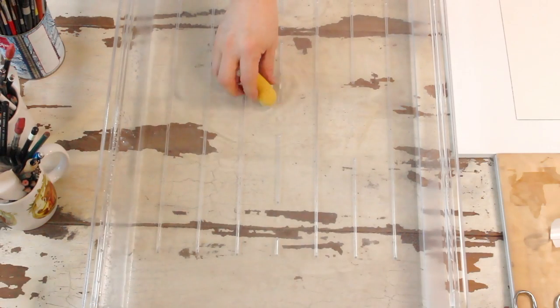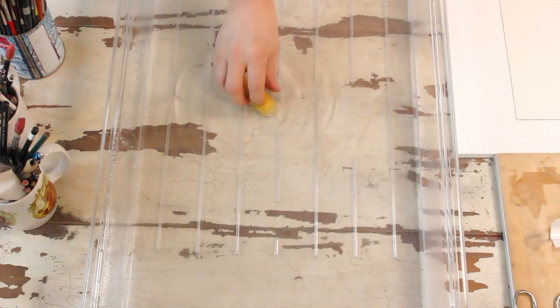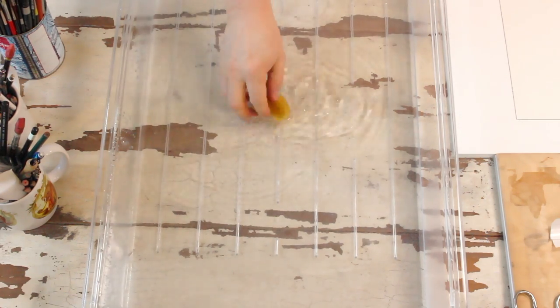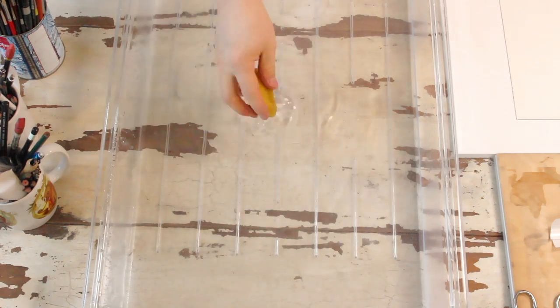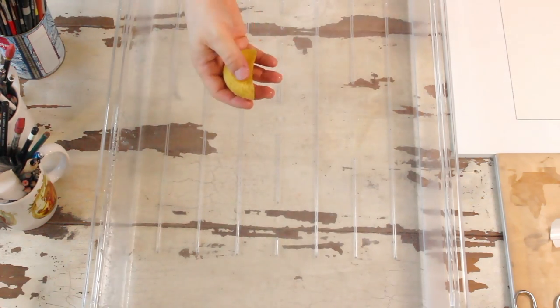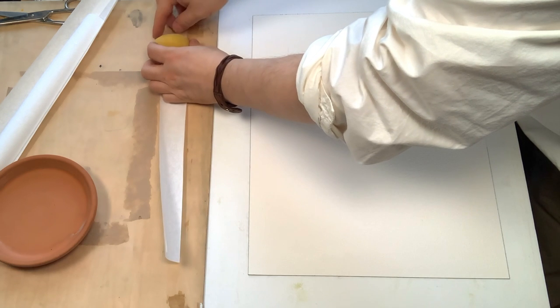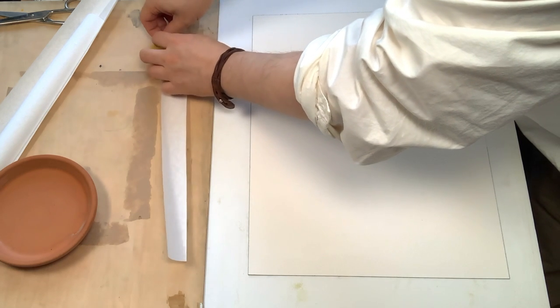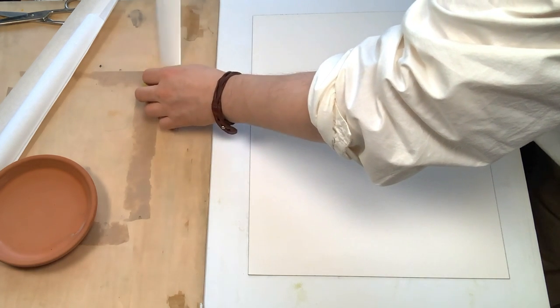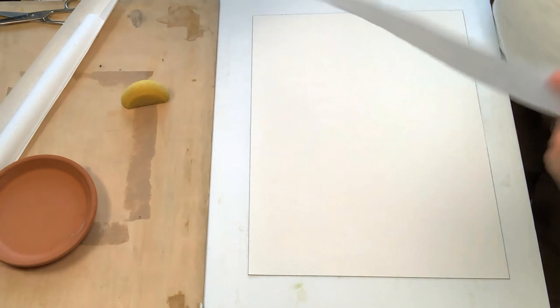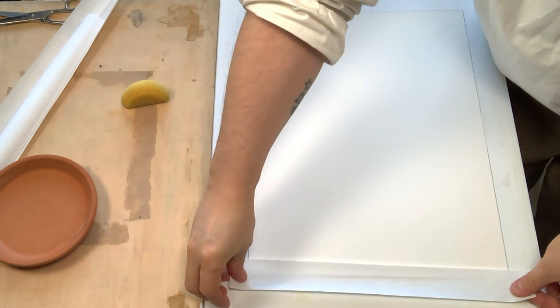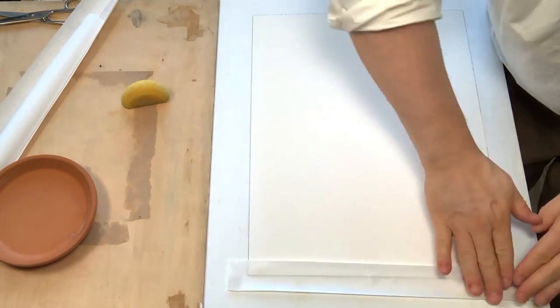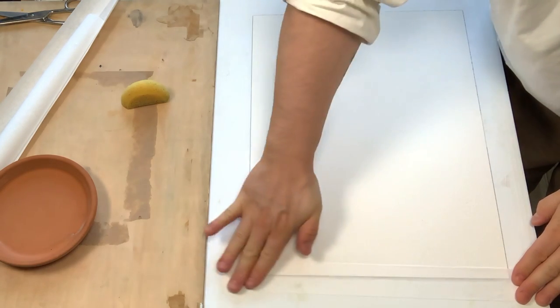I soak and squeeze my sponge so that it's wet but it's not loaded with water. I place the sponge on top of the strip of gum tape with the glue side facing up, and then I pull the strip. Now the glue is reactivated and I can apply the strip on top of the paper, making sure that it adheres to both the paper and the stretching board.